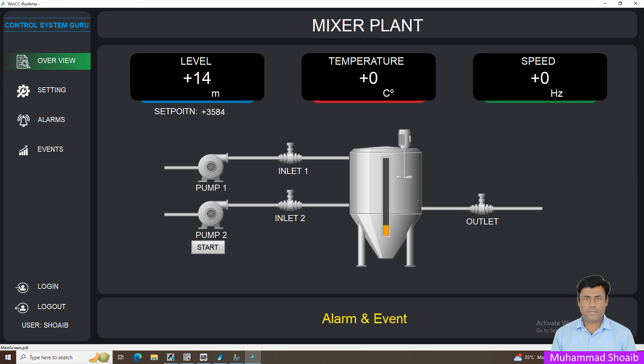Bismillahir-Rahmanir-Rahim. My name is Muhammad Shway and today in this tutorial video we will learn how we can create a toggle button inside the WinCC SCADA.